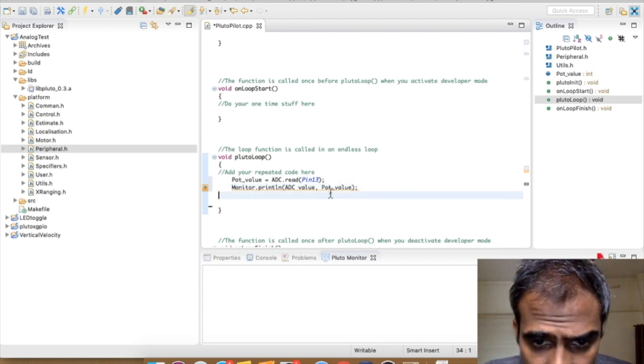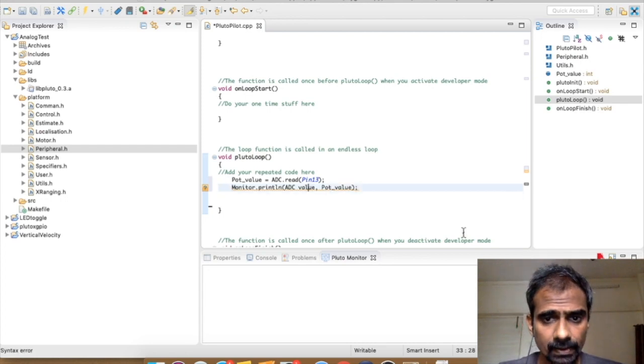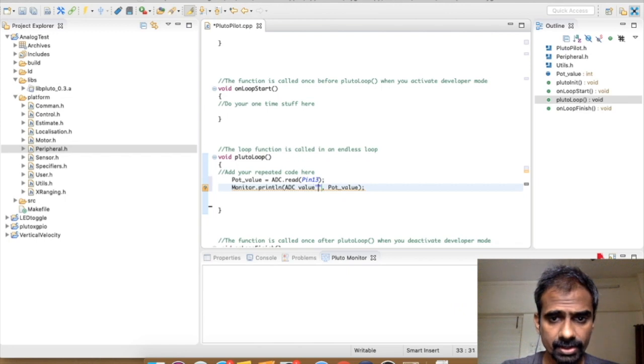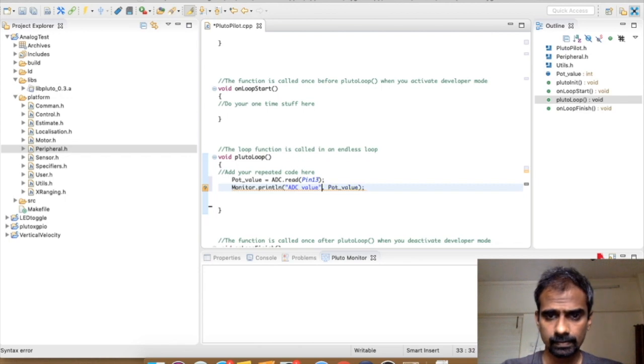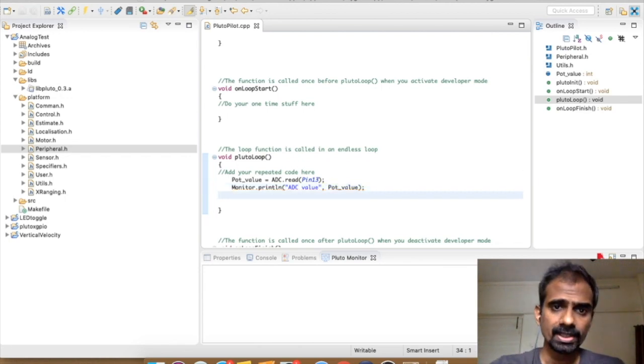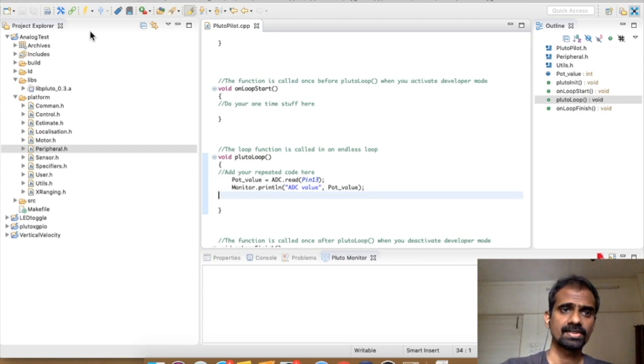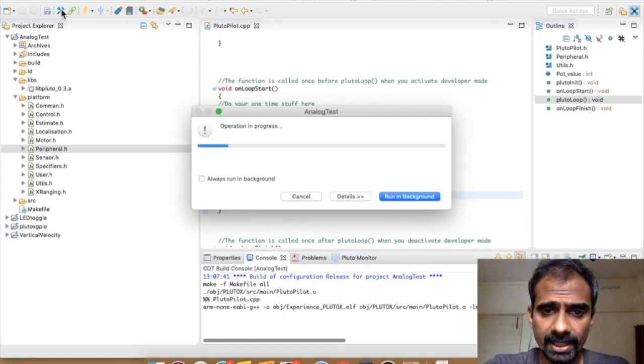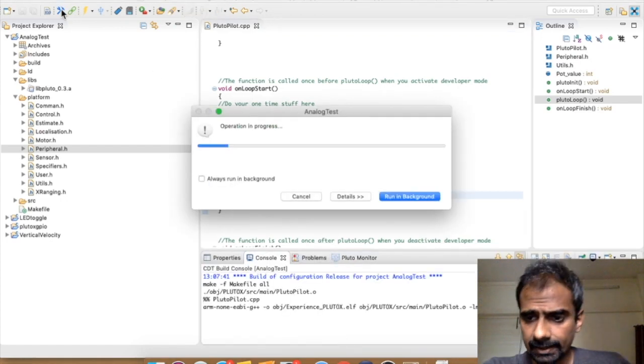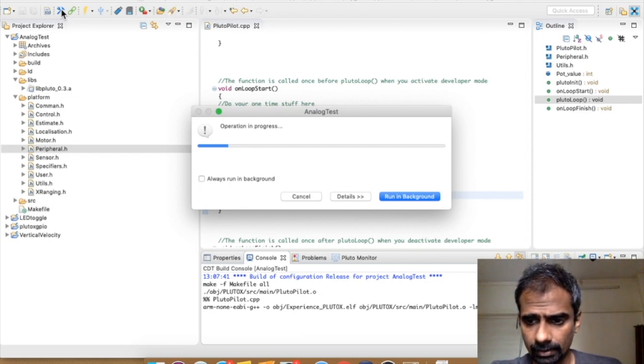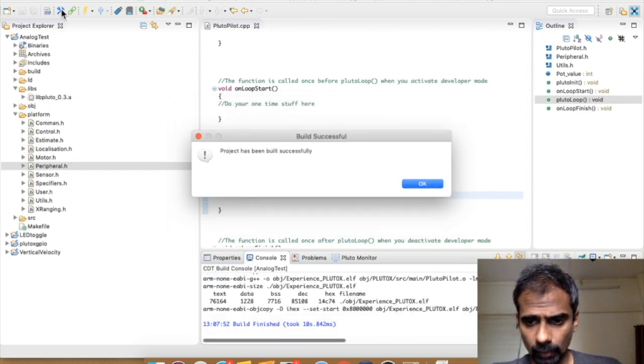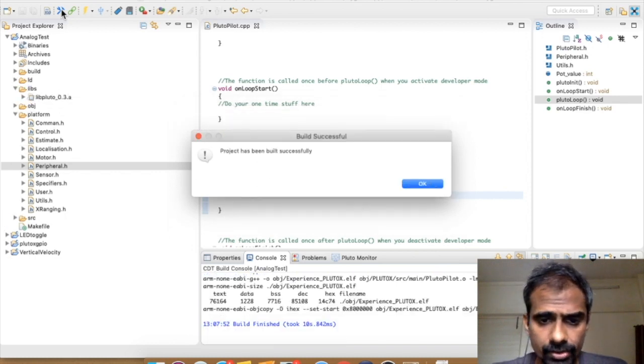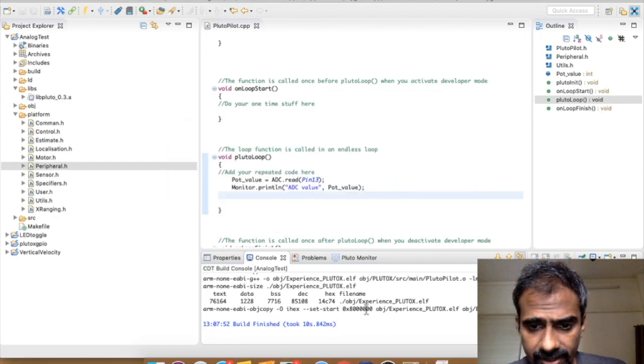All right, so this should be in quotes. Okay, that's it. You're done with the code. So let's see if we can build this and get it error free. Okay, the project has been built successfully and we have the hex file. So the next thing we want to do is set up our hardware.